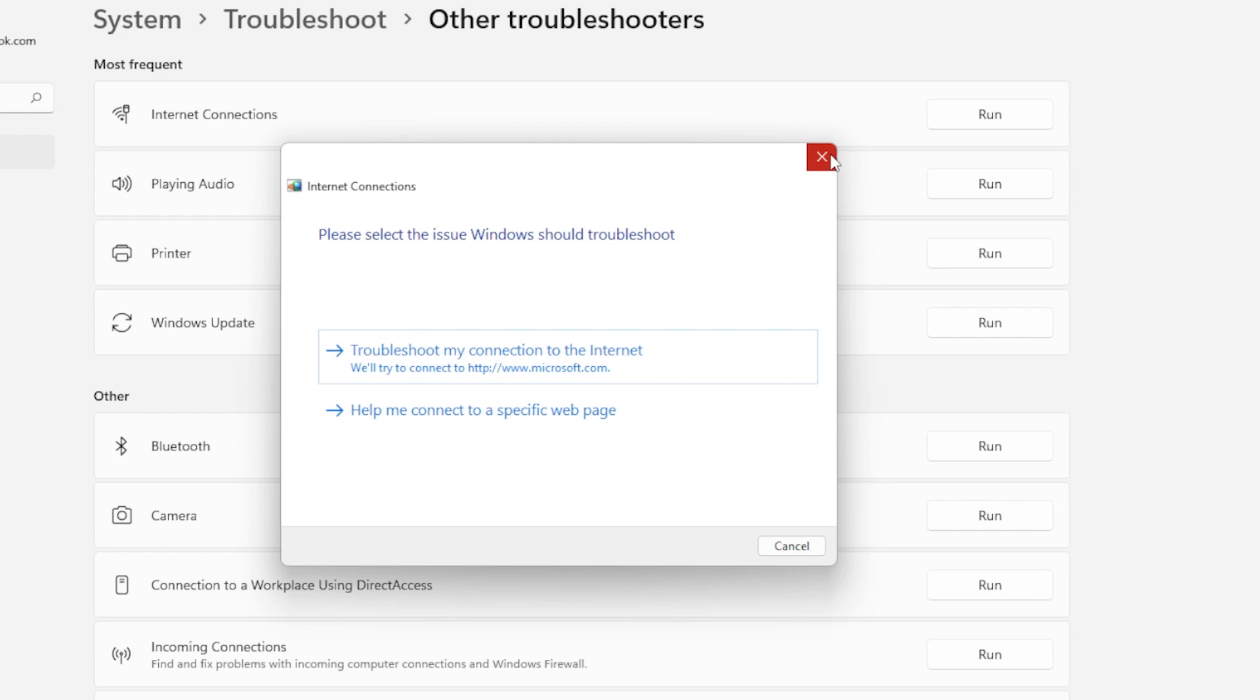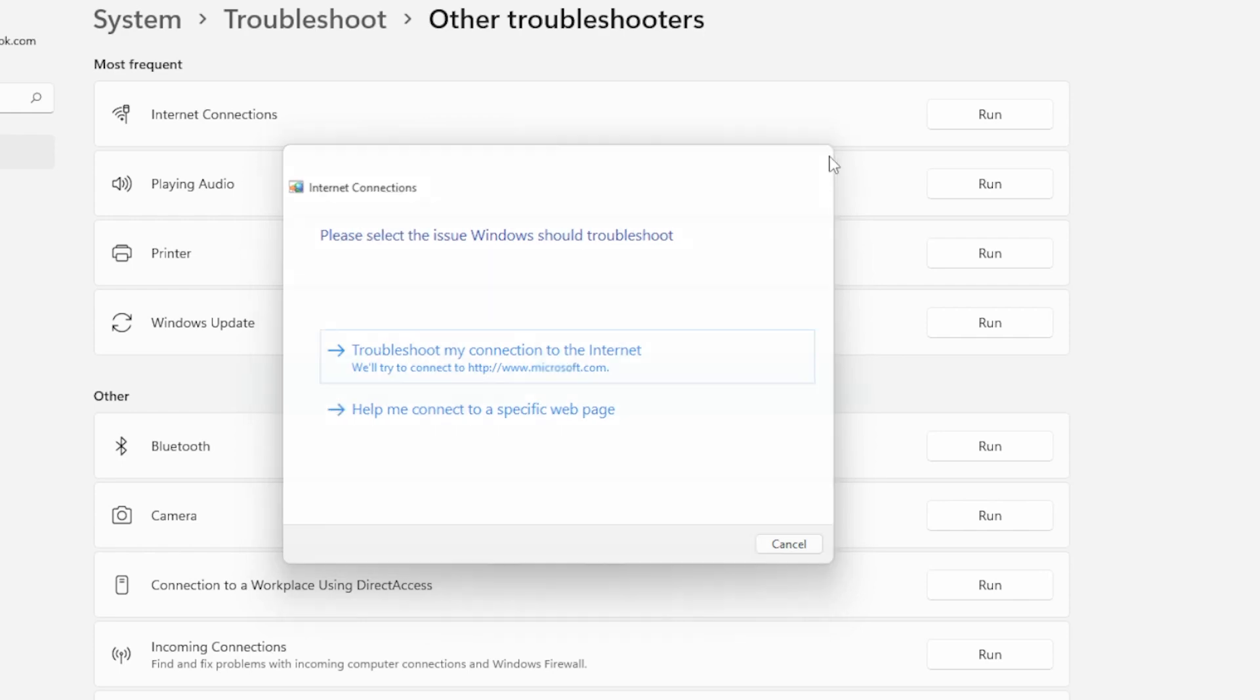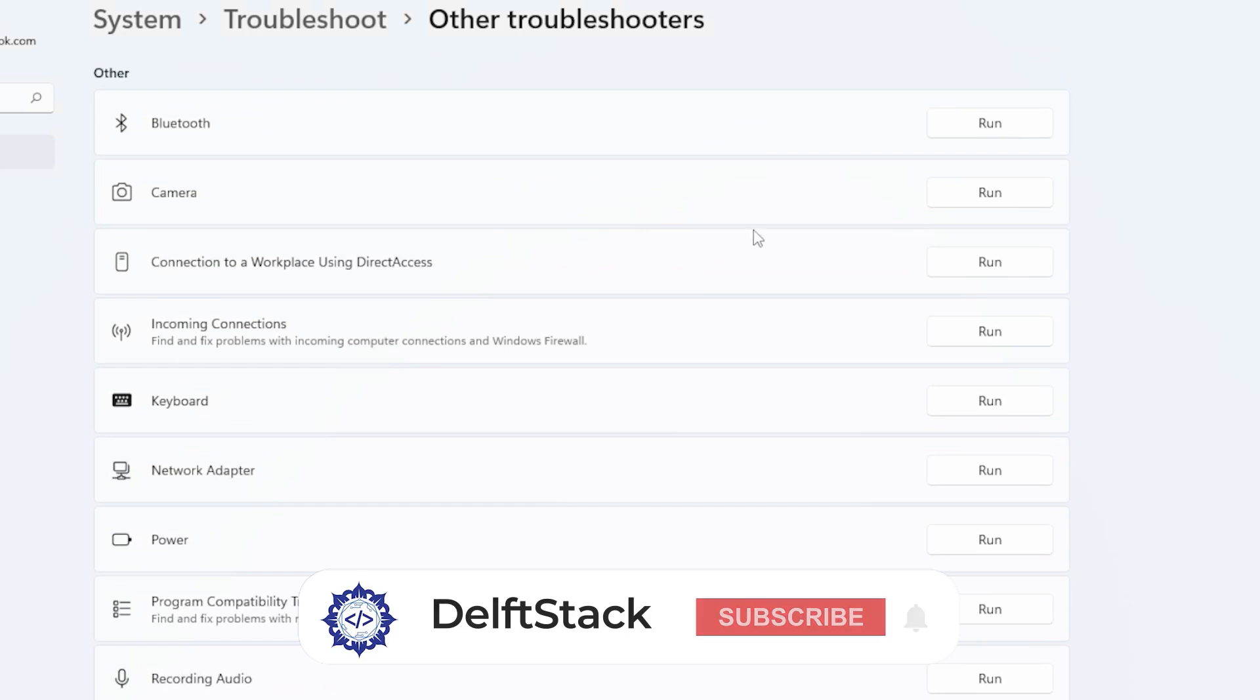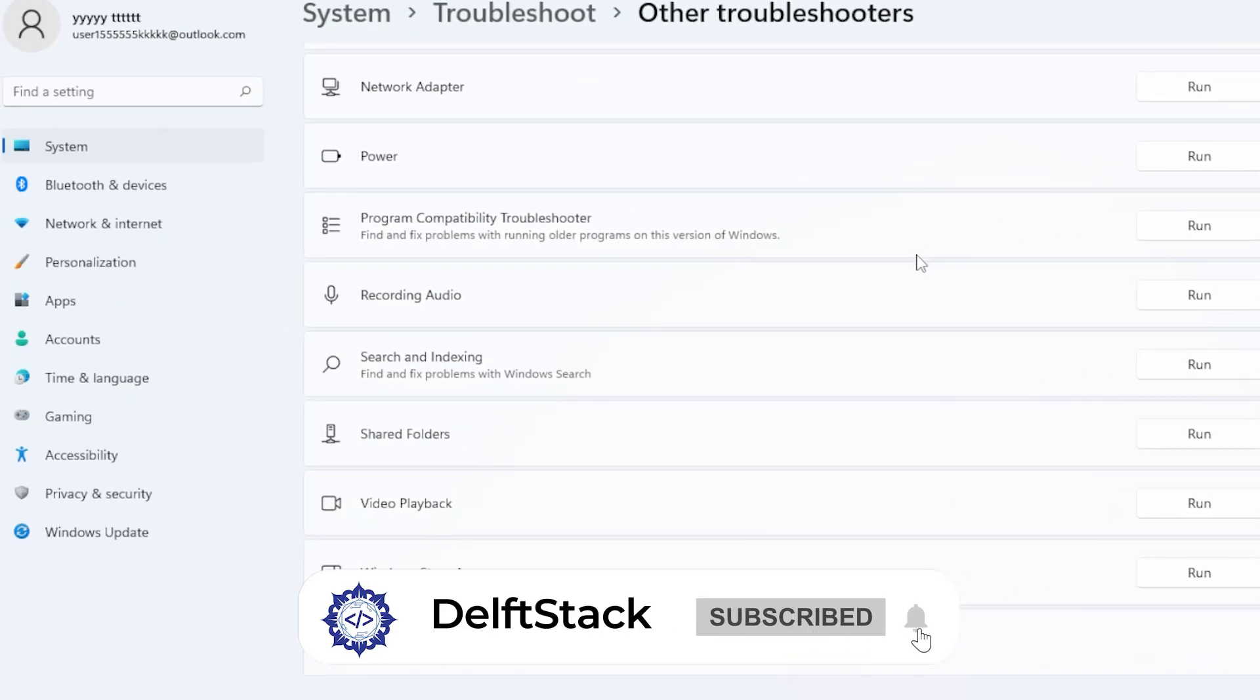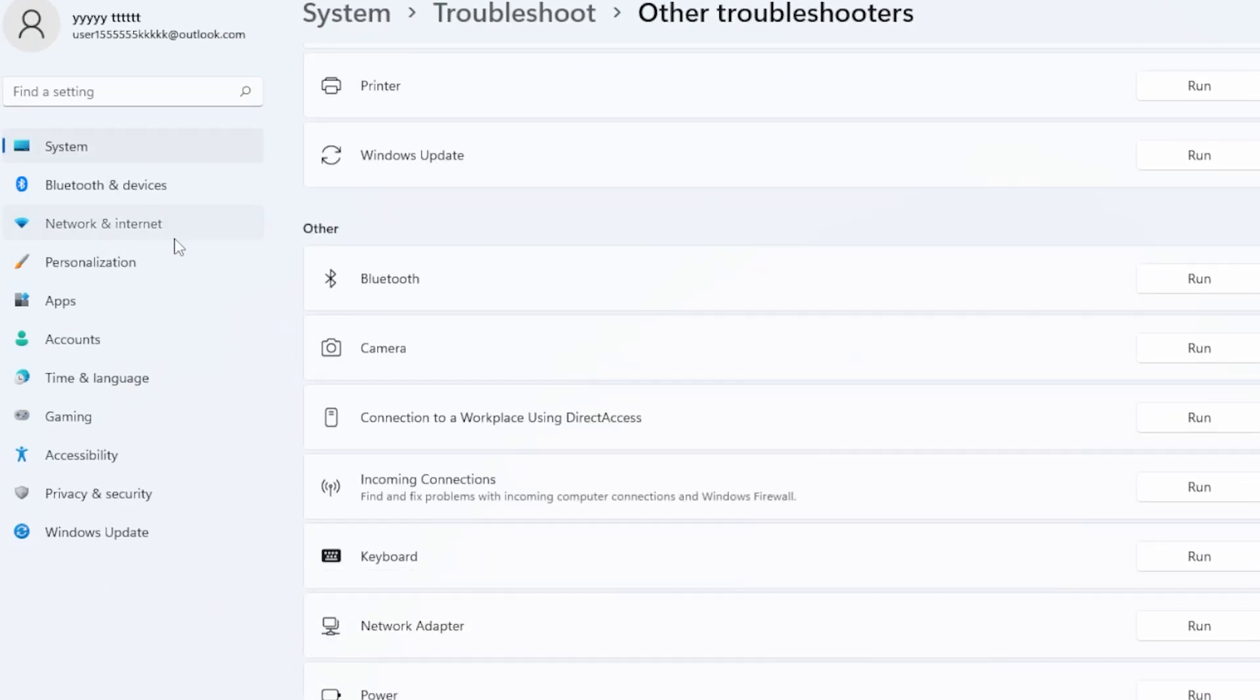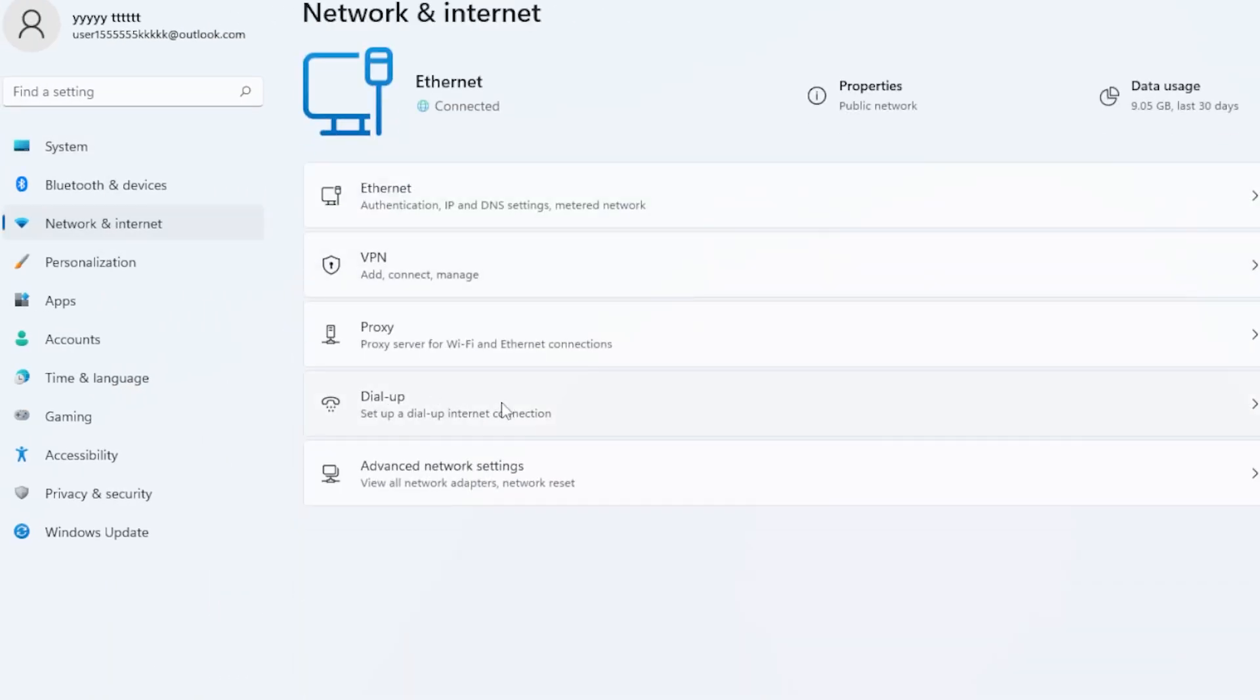But if that didn't solve it, let's reset your network settings. This will reinstall your network adapters and set everything back to default. Go to Settings, then Network and Internet, and scroll all the way down to Advanced Network Settings.